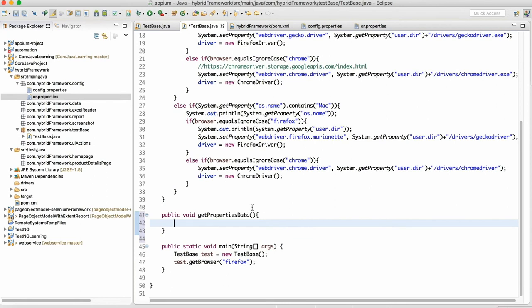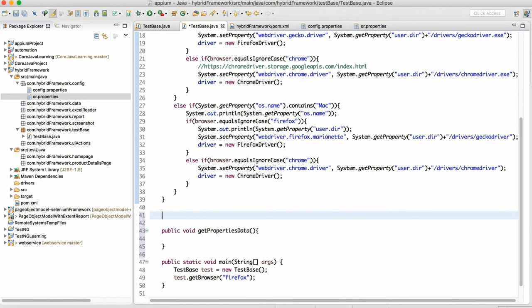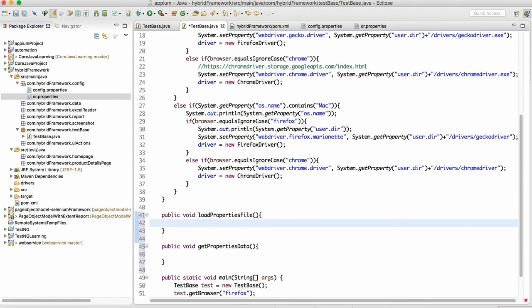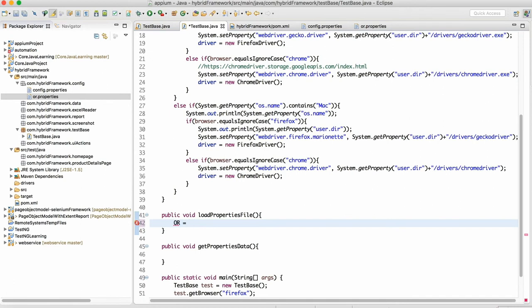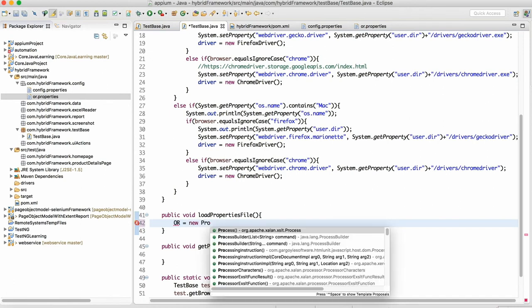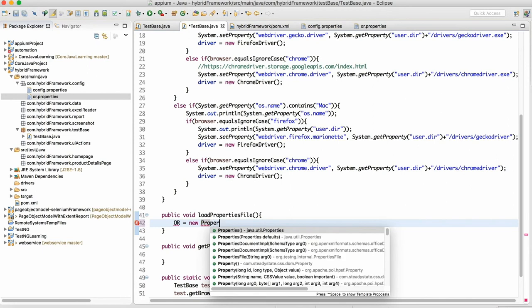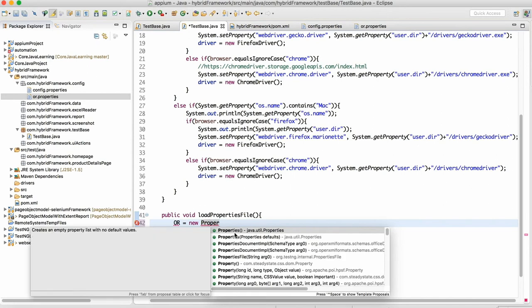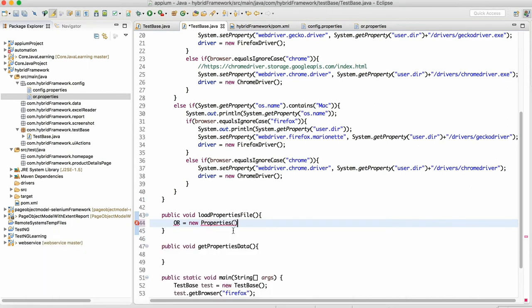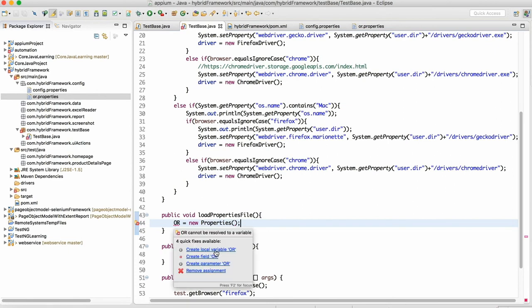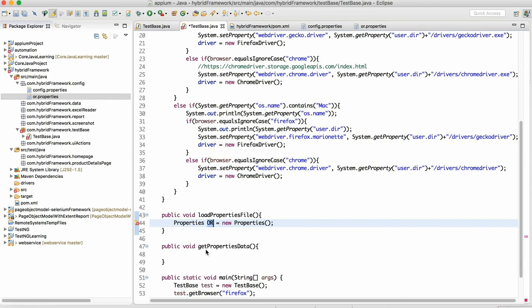We want to get the properties data. So what we need to do is first we will load the data. Let me create first method called public void load properties file. We want to load all the properties file present in our framework. For that we need to make the object of properties class. In Java, properties is a class. I'm making the object of properties class, I'm given reference is equal to or object of properties and I'll create a local variable called or.